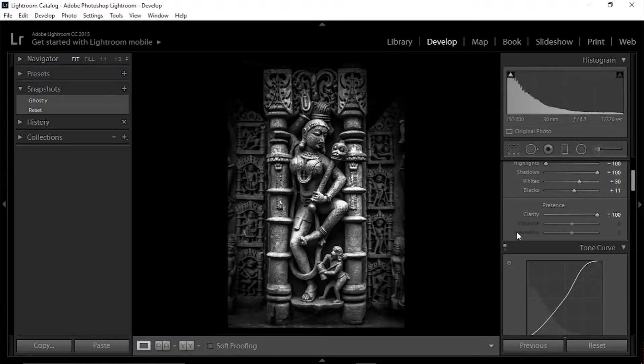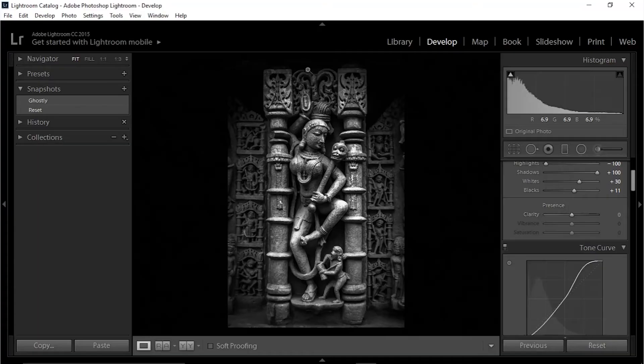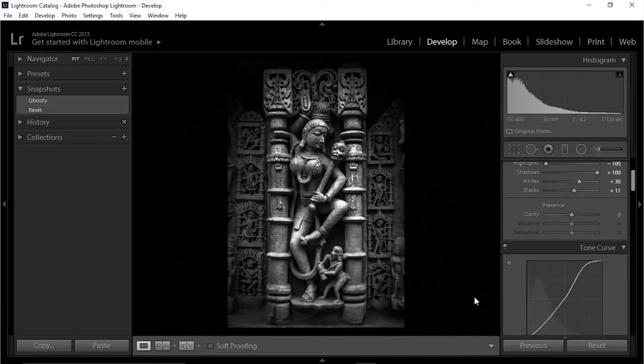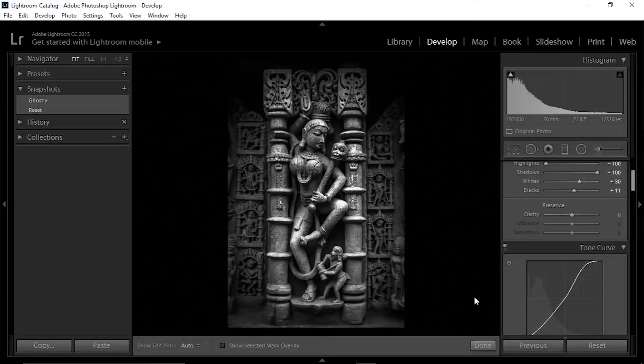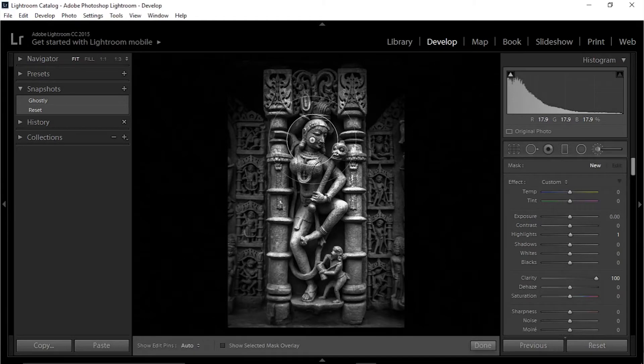Let's bring the clarity back to zero — just double-click on the slider and it will come to zero. Now I want to draw my viewer's attention towards this idol, so I'll only apply clarity there. That's also your way to go when you want to go beyond 100. Select the adjustment brush — the shortcut is K. Press K and your adjustment brush will be selected. Now just paint over the areas where you need clarity. Clarity is already bumped up to 100.